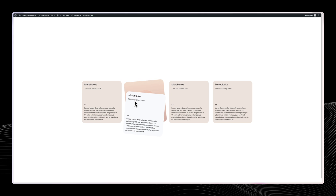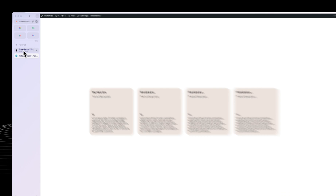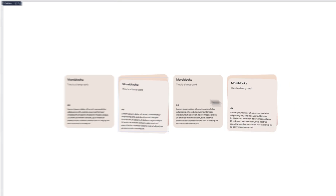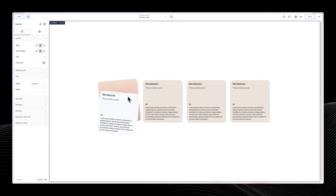The fun thing is that in this card, there is no code — like zero code written. The only thing that you actually need to know is how to combine classes. So if you know how to combine classes to achieve something, you can make this card. So let's go into the back end — everything over here is made in Breakdance with no code written, apart from combining classes inside the selector.